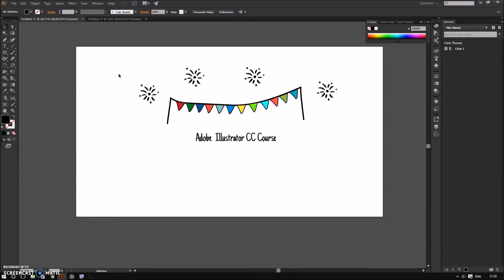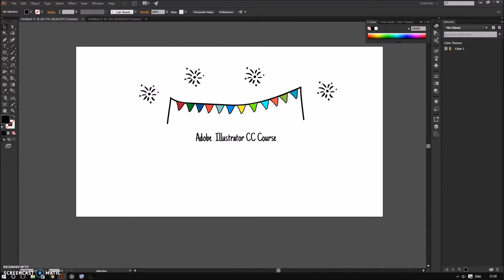Before we can really start going in detail on this course, it is important to know how the Adobe Illustrator user interface works. So in this video we are going to explore each aspect of the Illustrator user interface.